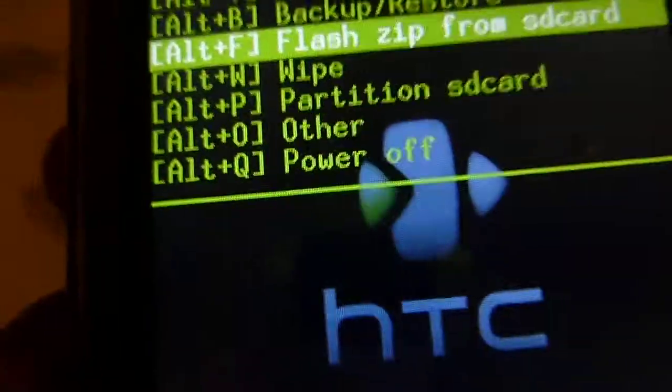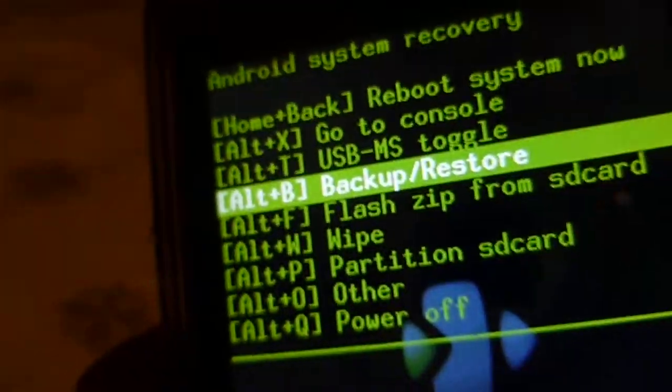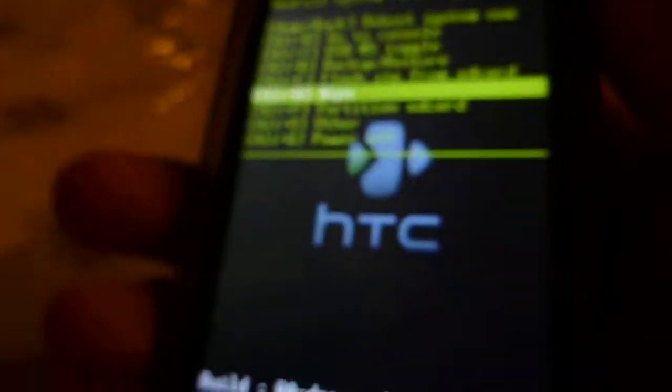And also, you can go up and down with the volume keys, just in case your trackball is not working or something is broken.